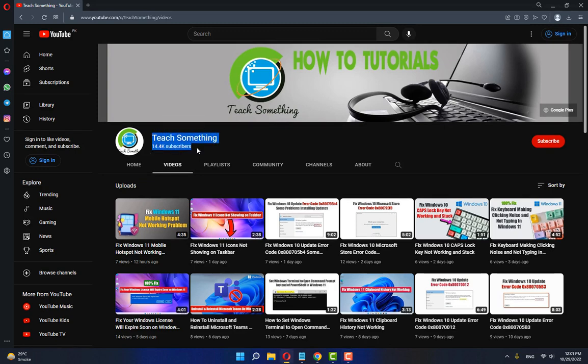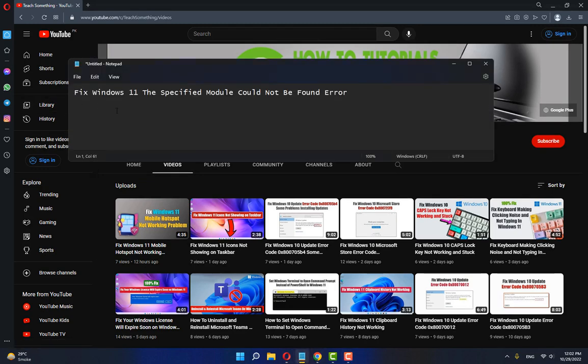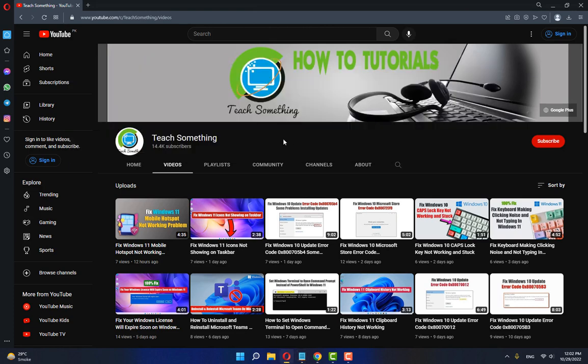Hello guys, welcome to my channel Teach Something. In this video tutorial, I will show you how to fix Windows 11 'the specified module could not be found' error. Let's get started. Before starting the video, I humbly request you please subscribe to my YouTube channel for more updates.